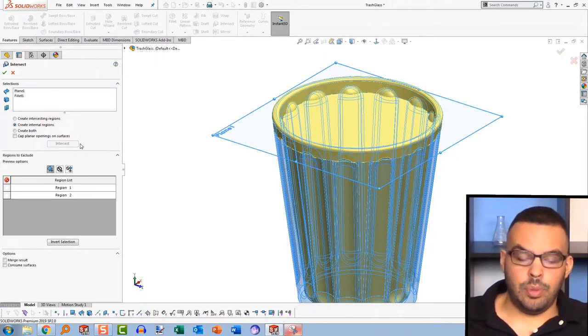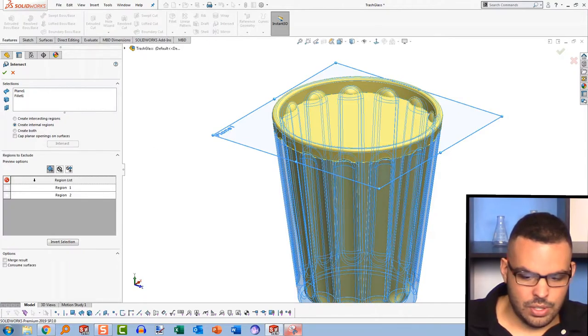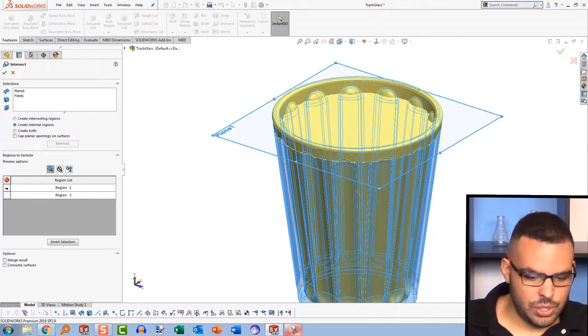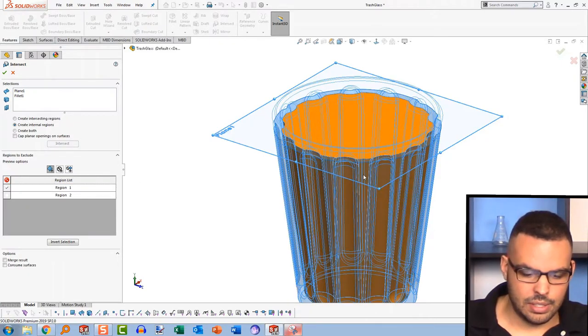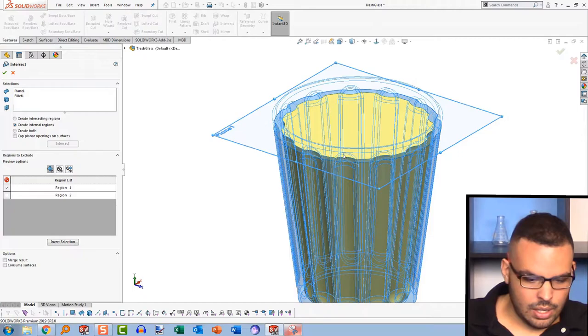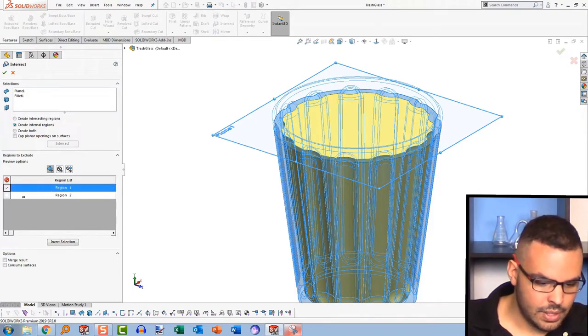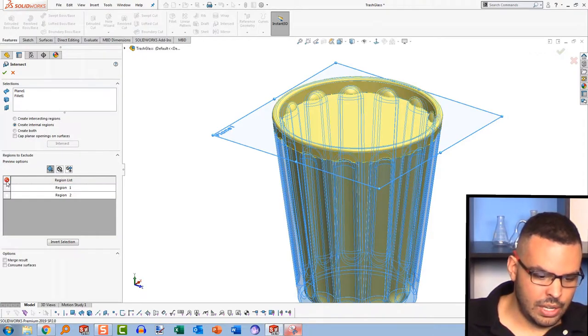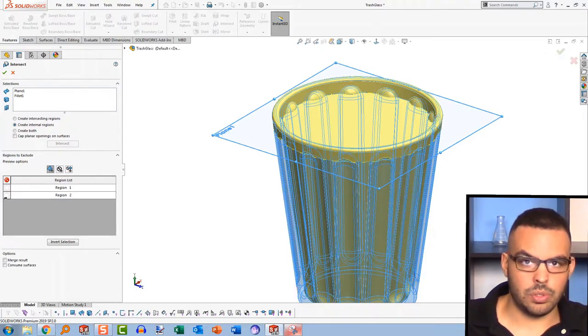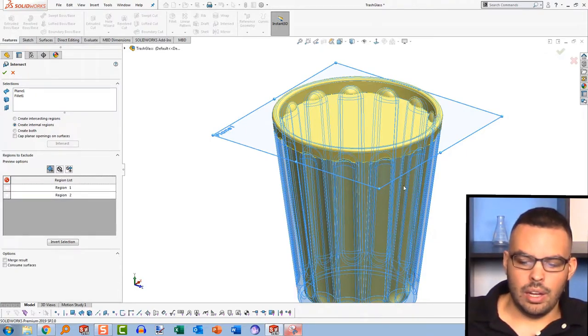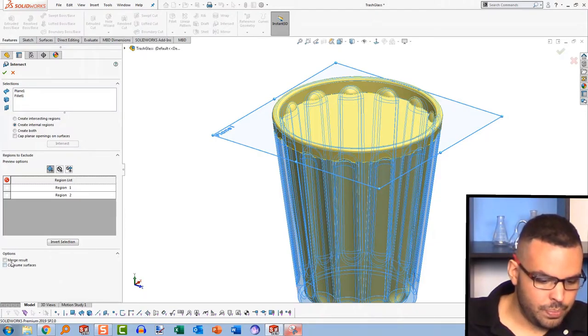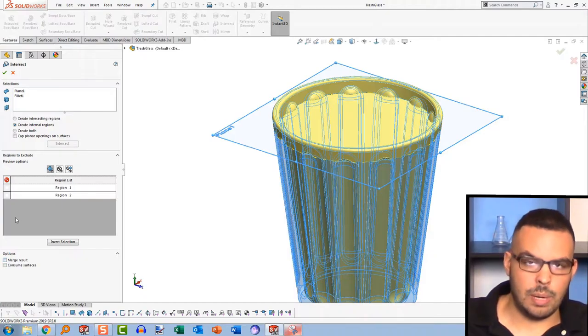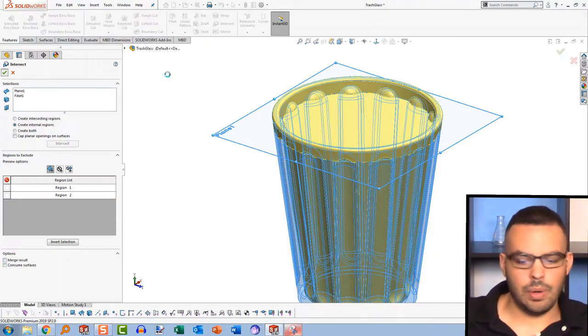Alright, and after a little bit of churning, it gives us these results. So it has found two regions, where one of them should be the shot glass itself. And the other is the volume of fluid in there. So remember, you see here that there's a little no symbol. That means if you check this on, it will exclude them and basically delete the body. In this case, we just want to keep both. Make sure merge result is unchecked, because I want the fluid to be separate from the glass itself. Hit OK.